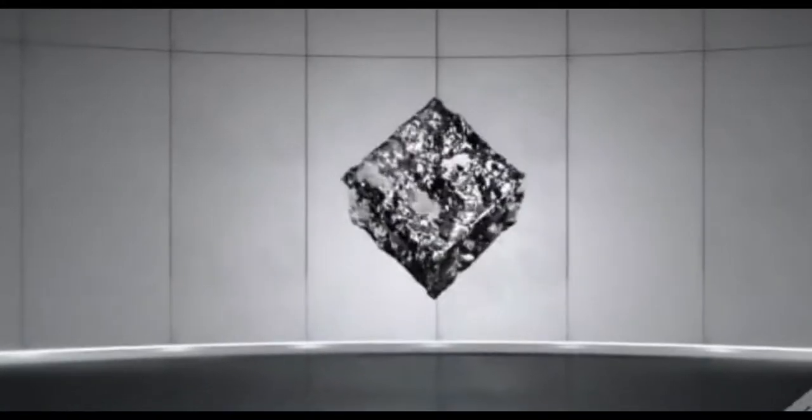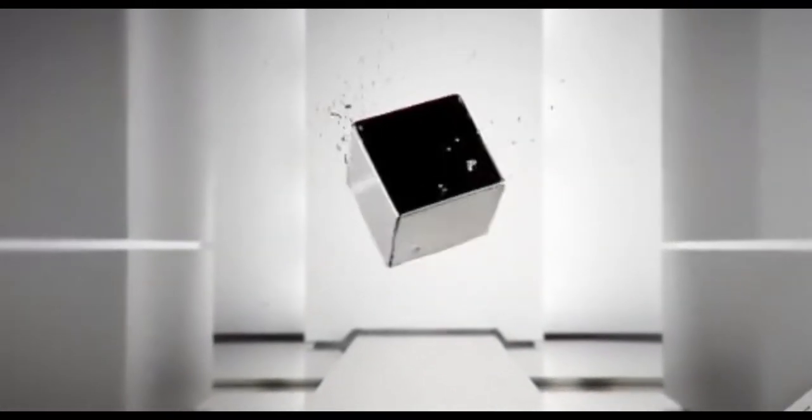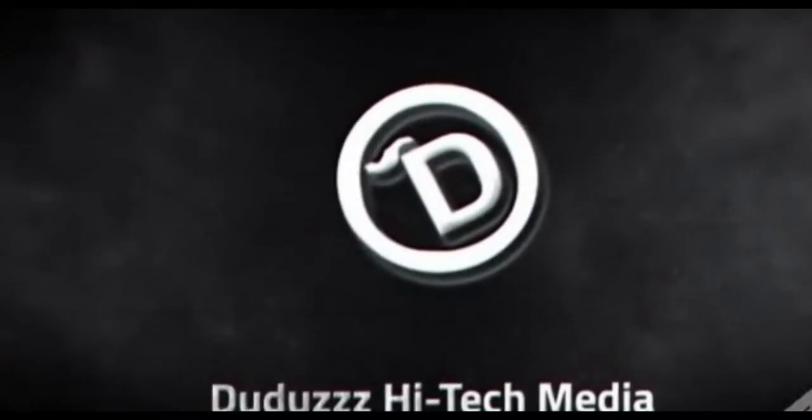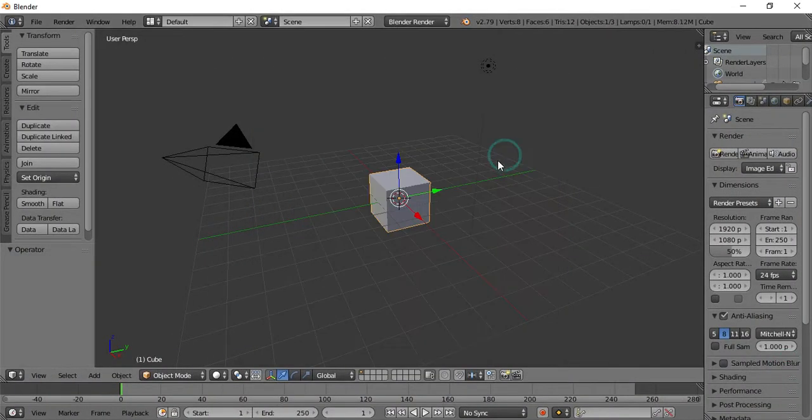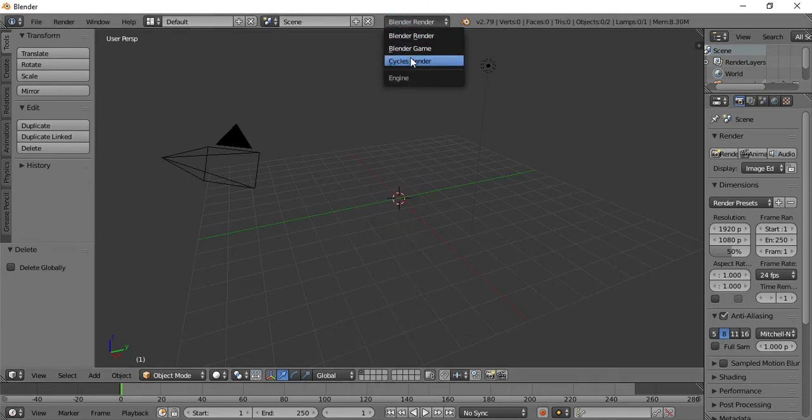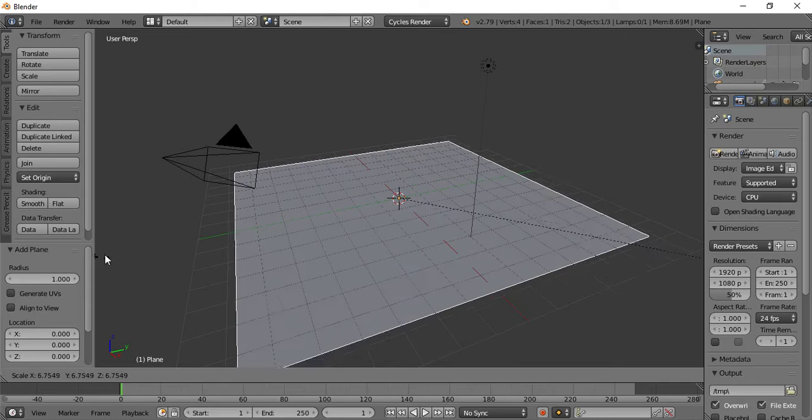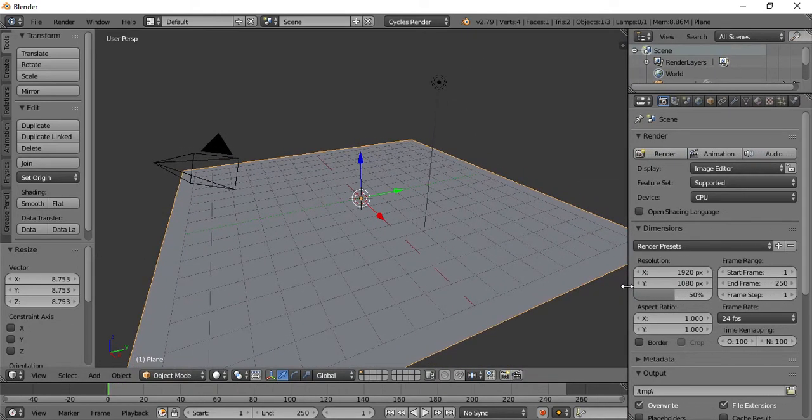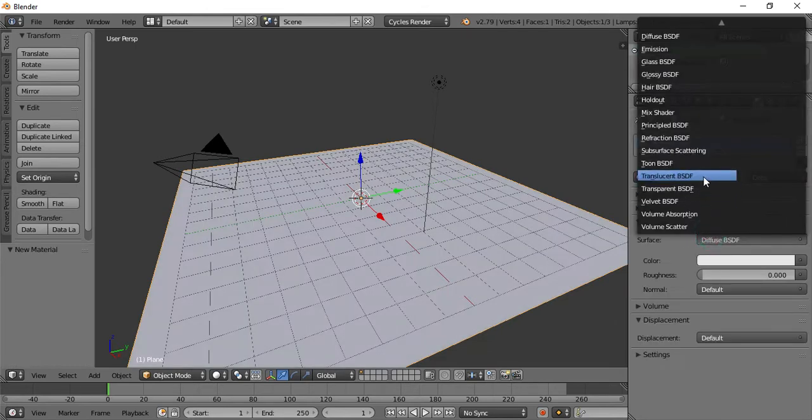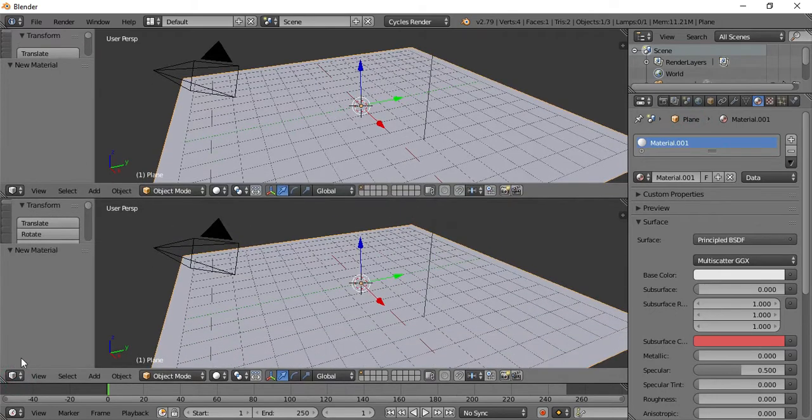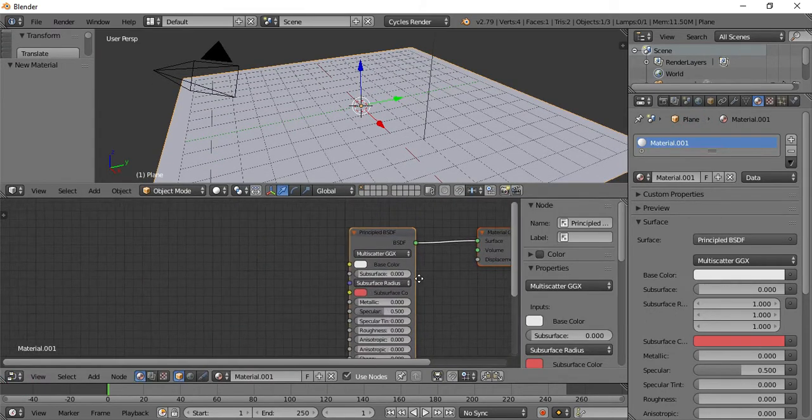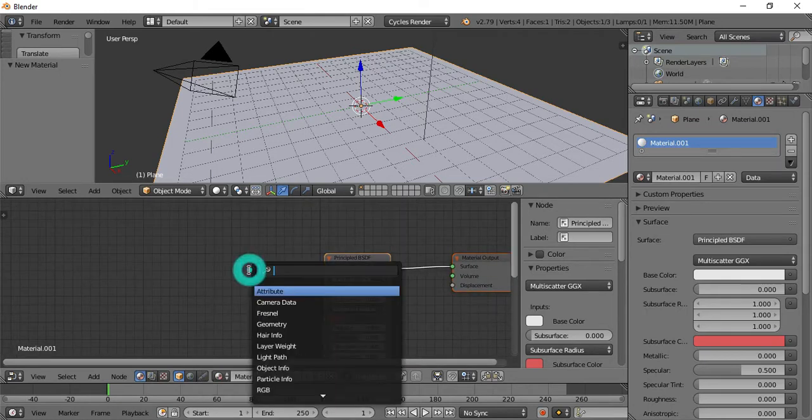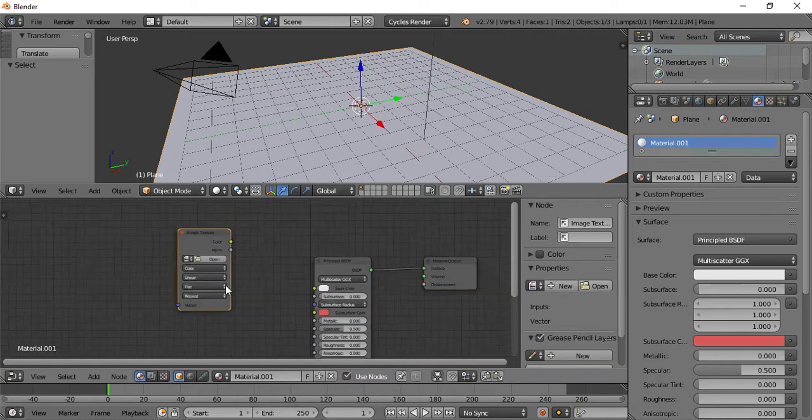Hi friends, welcome back to my channel Uru Saitic Media. In this video I will show you PBR Texture. I'm going to add the image texture to the material.